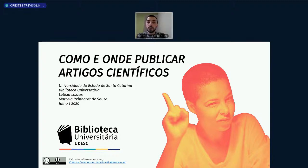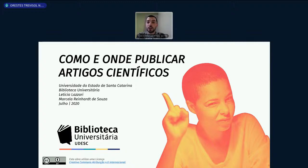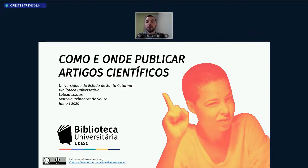Hoje estamos com a temática de artigos científicos — muito interessante, ainda mais para quem está na pós-graduação, alunos de mestrado e doutorado, que muitas vezes têm a necessidade de publicar artigos durante o seu processo de formação. São 14 horas e um minuto. Boa tarde, Brasil.